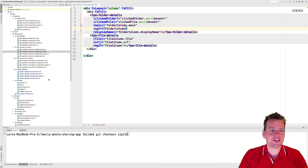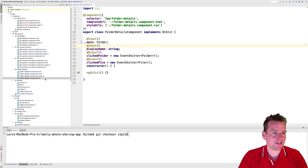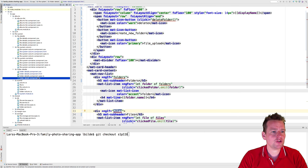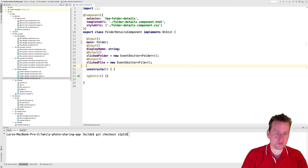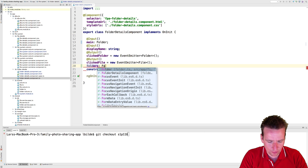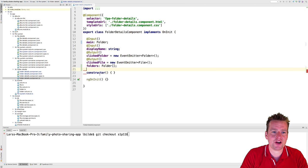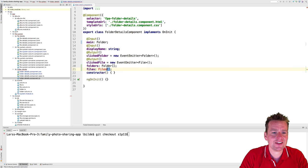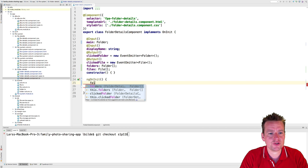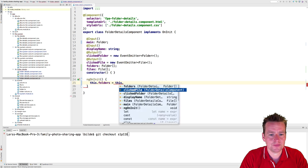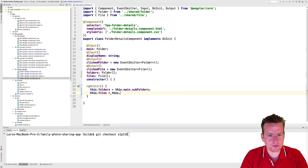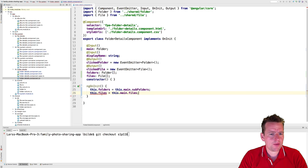Now we're sending the actual folder into details — that makes sense. Inside the folder details component, we'll use this main folder to set the information we need. We need folders and files internally, so I'll make two properties: one called folders as a folder array, and one called files as a file array. Then in ngOnInit, we'll set folders equal to this.main.folders.